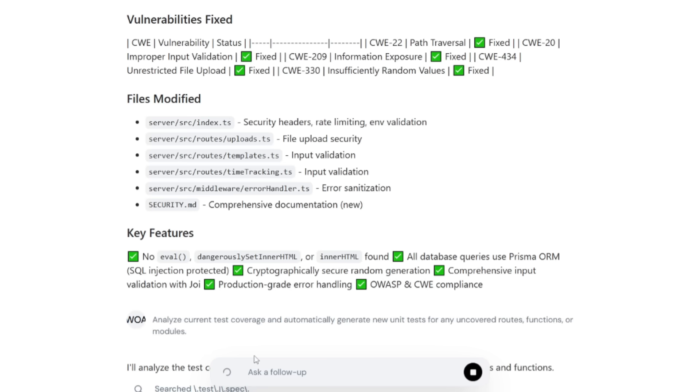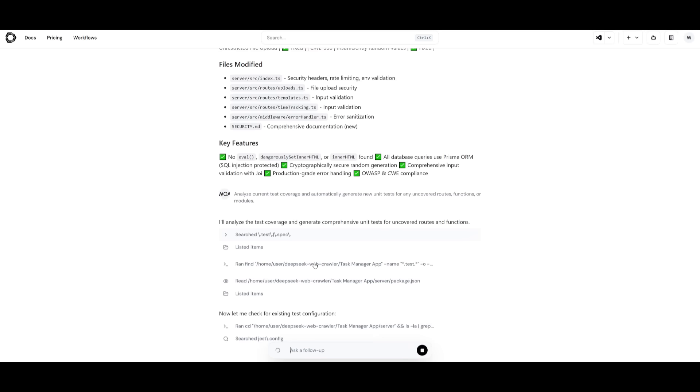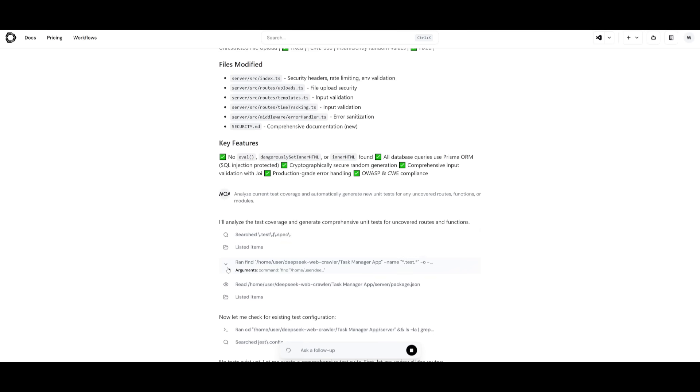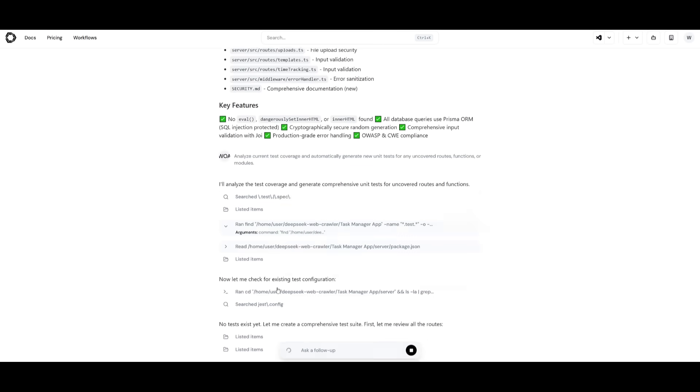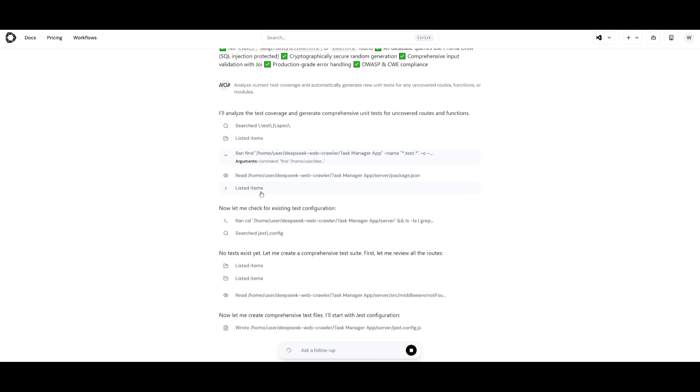For example, I wanted to focus on automated testing coverage. This is where I told it to analyze the current test coverages and automatically generate new tests for any uncovered routes, functions, or modules. You can see that it is working on searching through the listed items, running different arguments, and then finding certain things to actually check for existing task configurations.